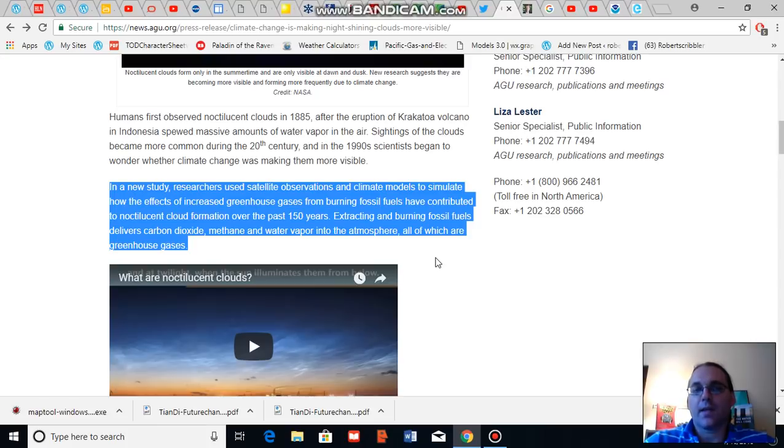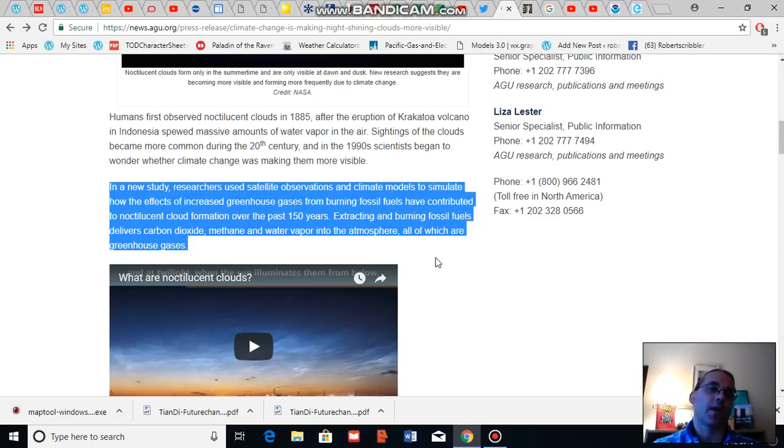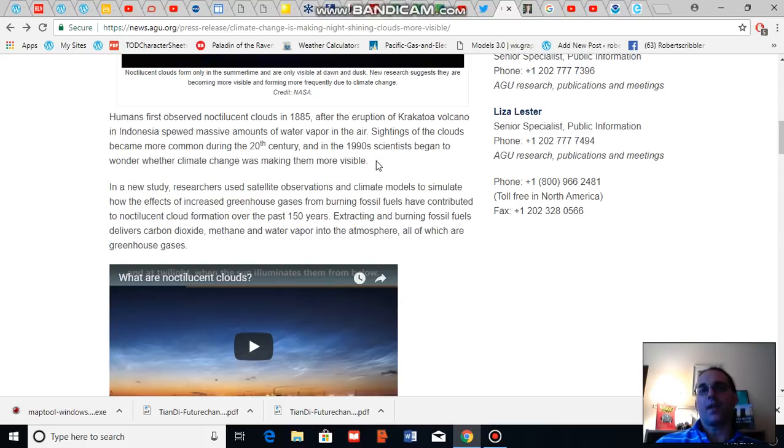Extracting and burning fossil fuels delivers carbon dioxide, methane, and water vapor into the atmosphere, all of which are greenhouse gases.